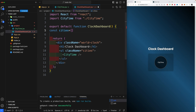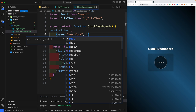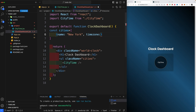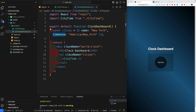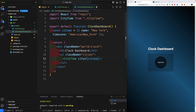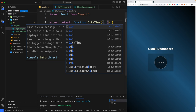In ClockDashboard, create a const called 'cities' — this is where our cities will live. It's an array of objects where each object has a 'name' and a 'timeZone' key. The first entry will be New York: name 'New York', timeZone 'America/New_York'. It's really important to type this correctly, as it specifies the exact time zone. Then pass cities[0] down as a prop called 'city' to the CityTime component.